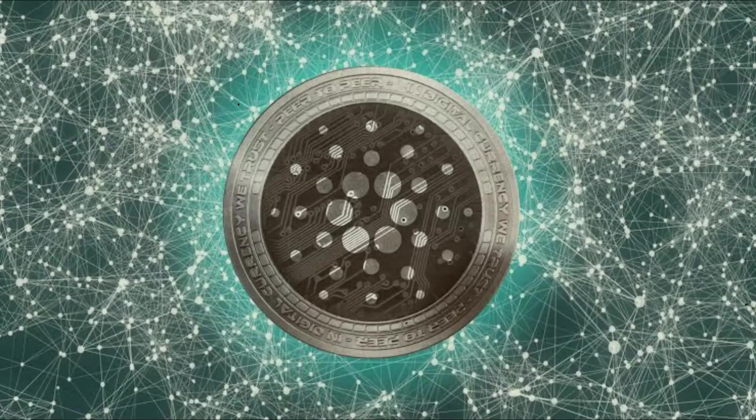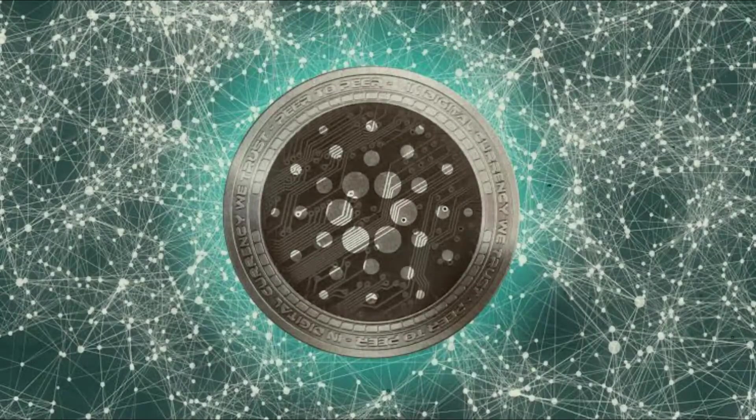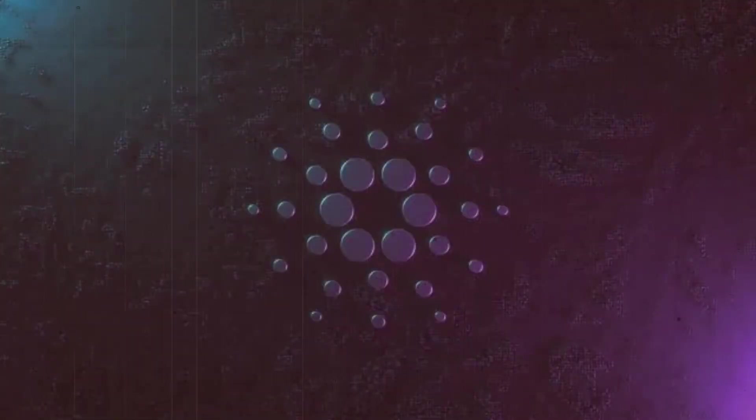The team behind the layered blockchain say that there have already been some compelling use cases for its technology, which aims to allow decentralized apps and smart contracts to be developed with modularity.